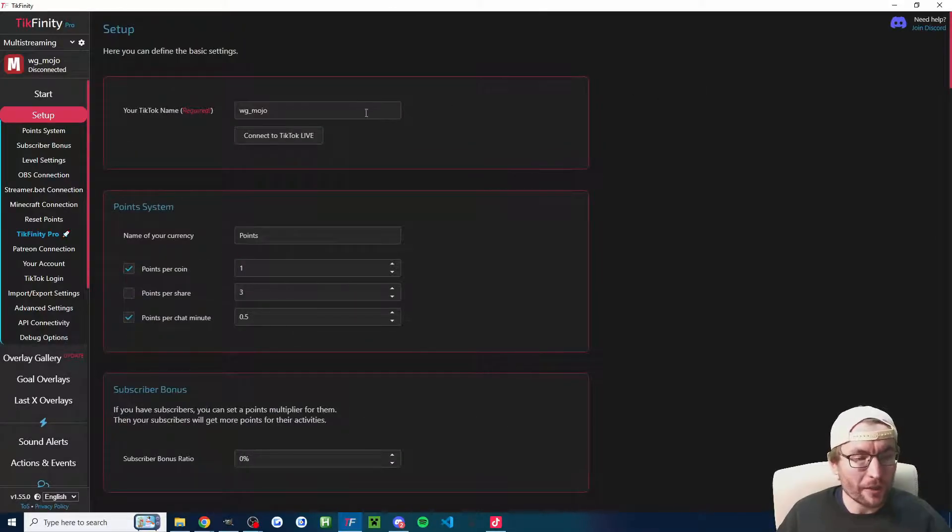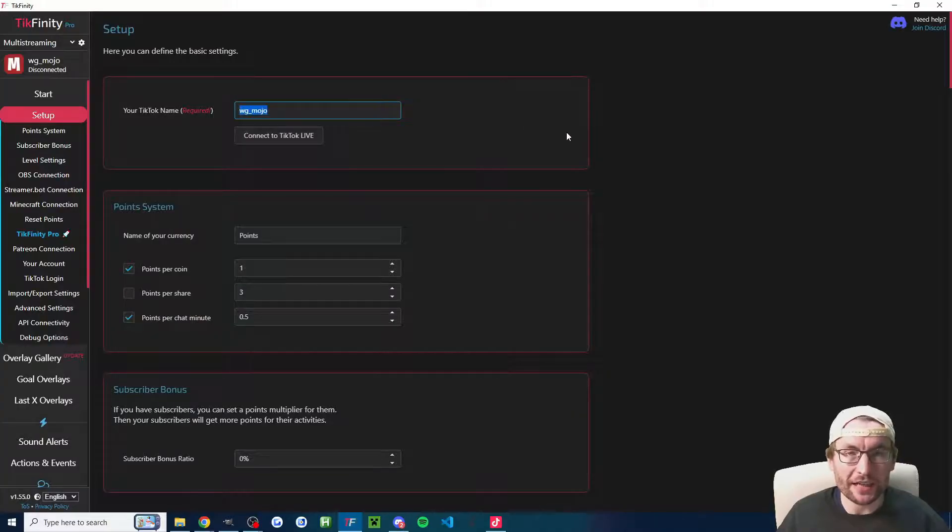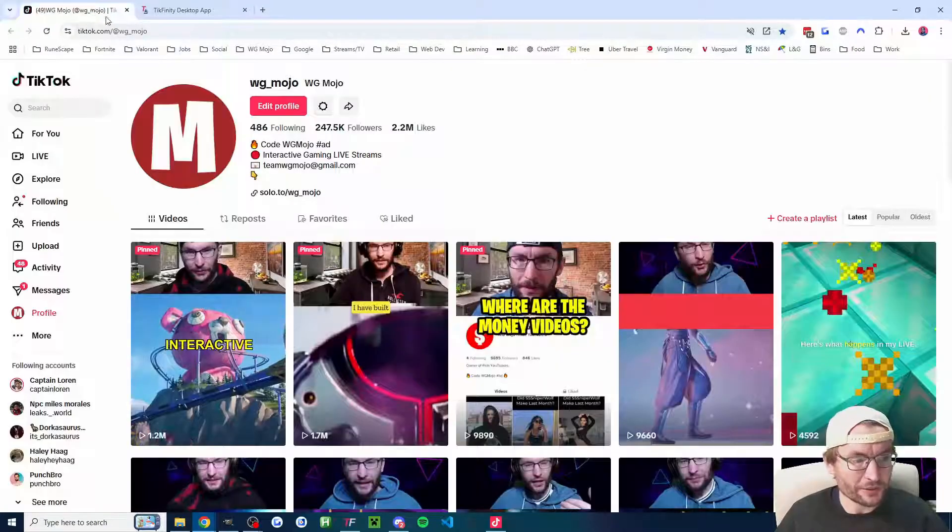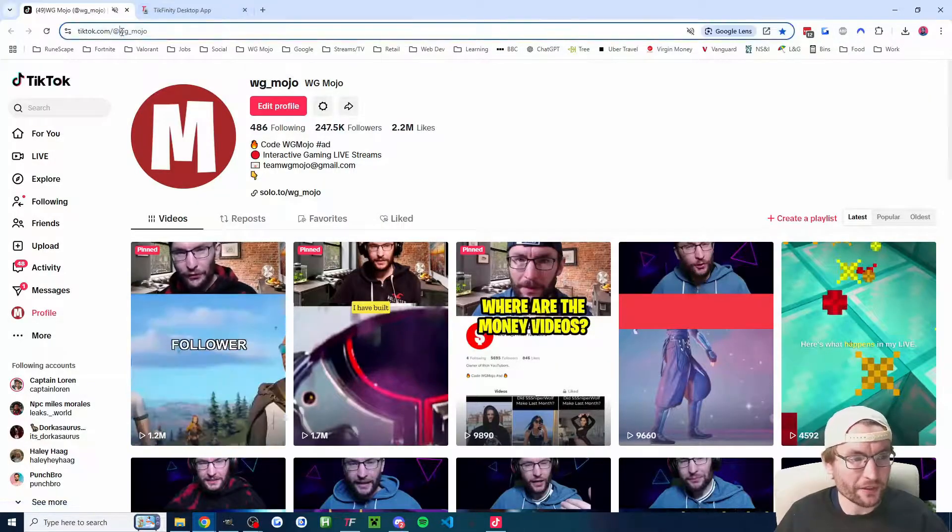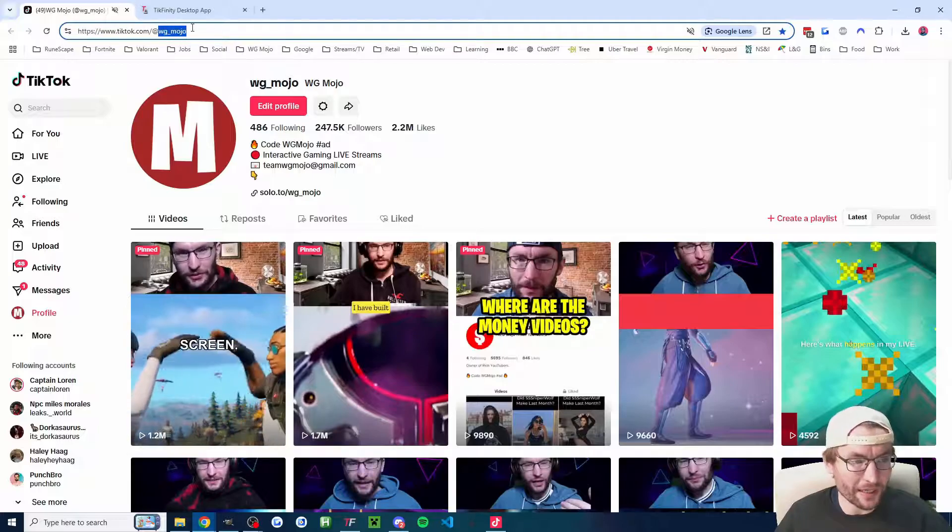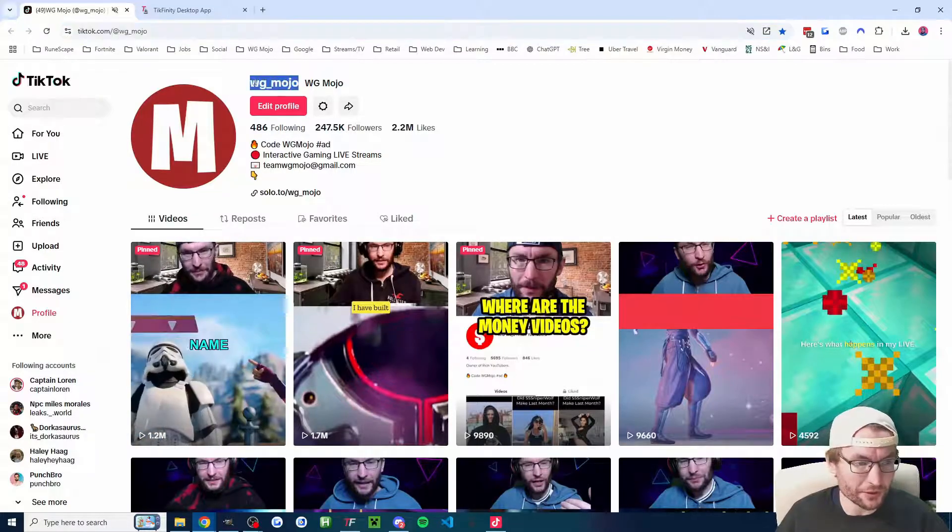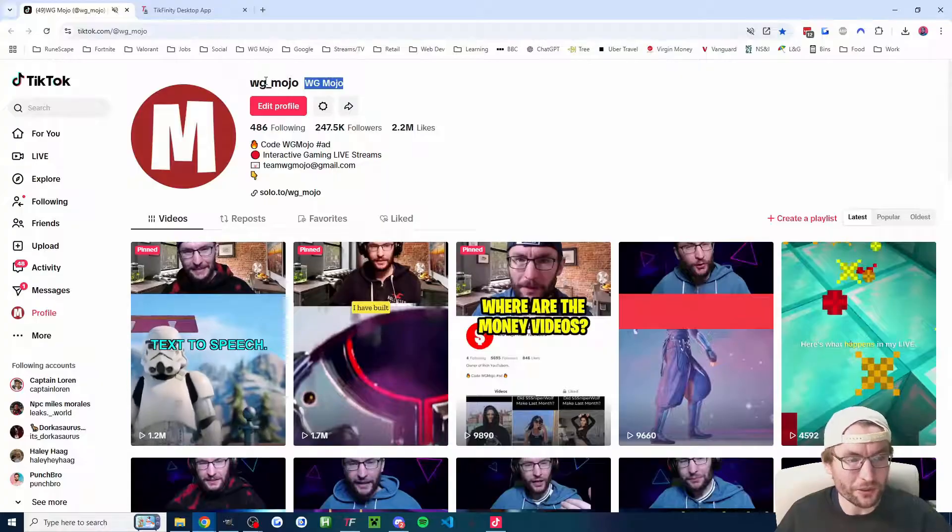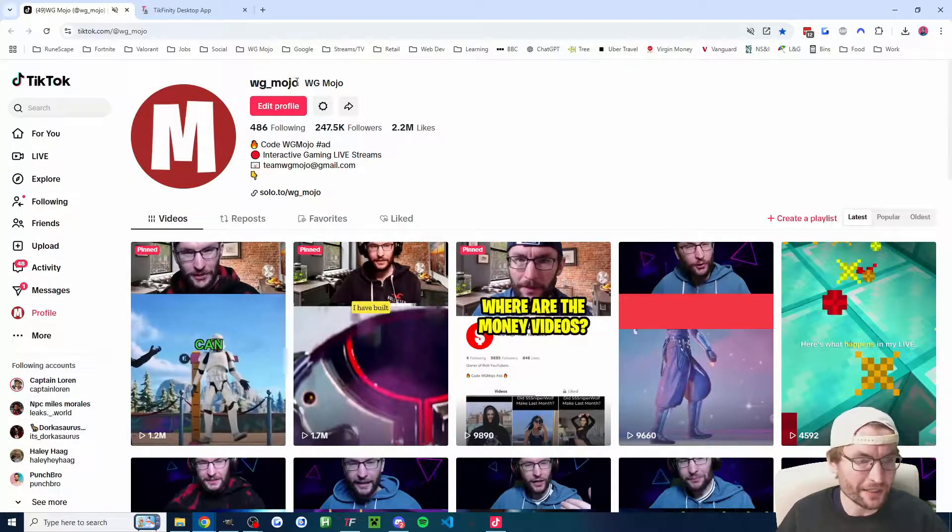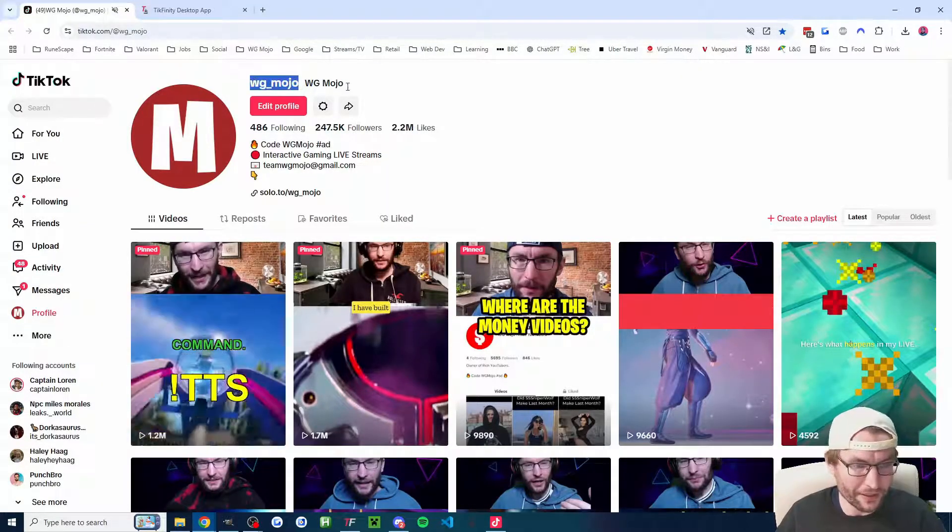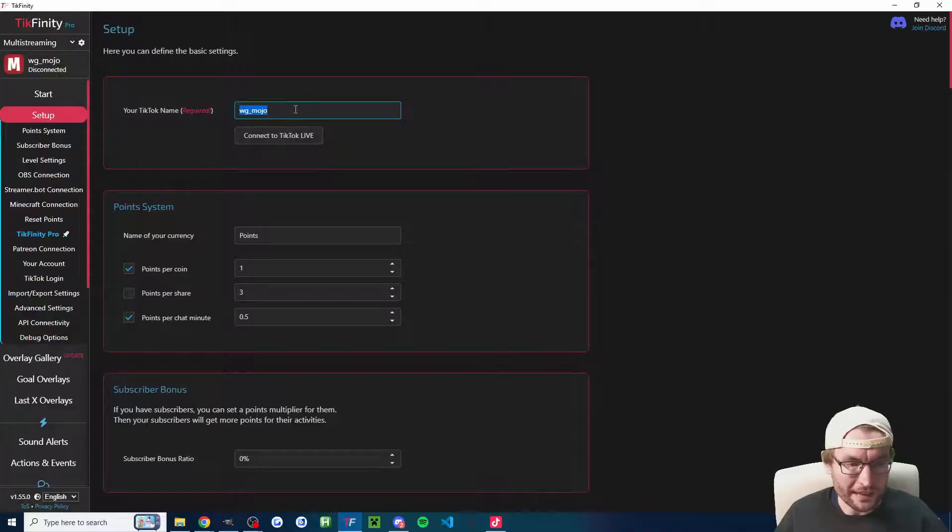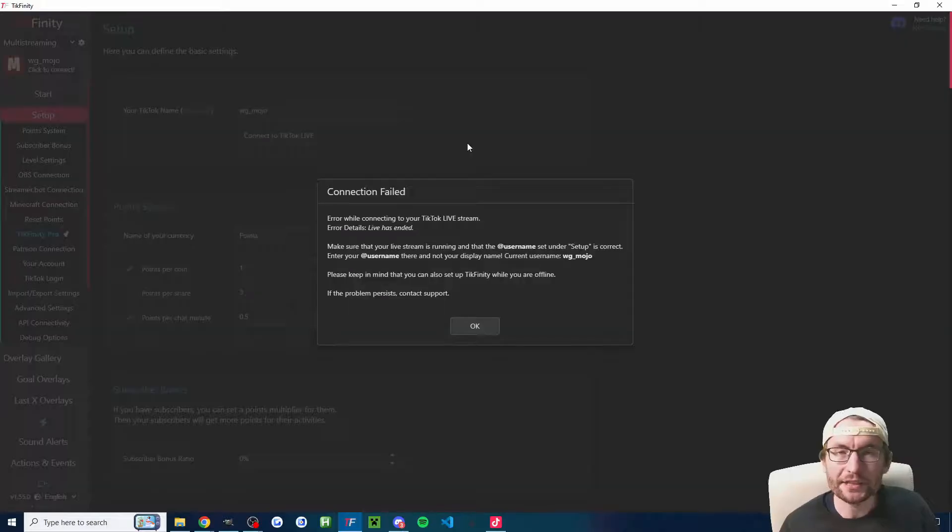Now let's scroll back up to the top of the page and double check our username. This is why I told you to click on your profile to begin with. Your username is at the top here. Mine is WG underscore Mojo. You can also copy it here. It is not this one, which is WG space Mojo for me. Make sure you copy the correct thing. You need your username. You don't need the at symbol, although TikFinity can handle that if you accidentally put it.